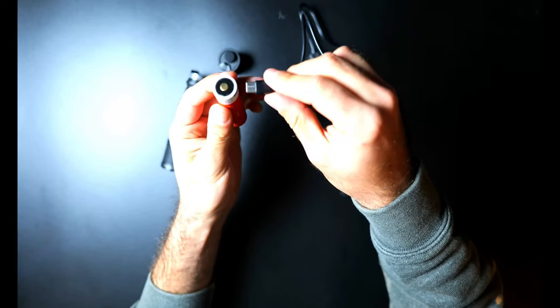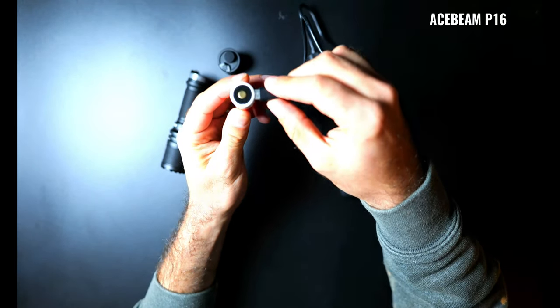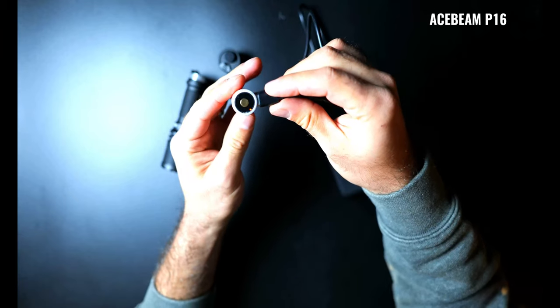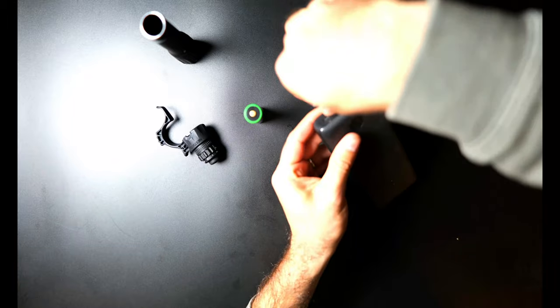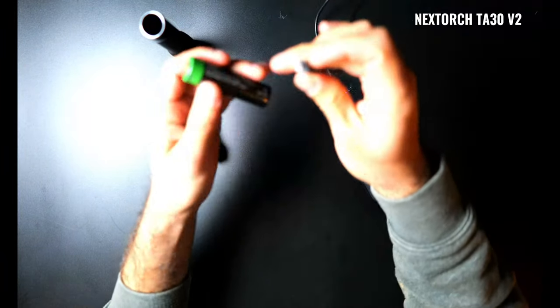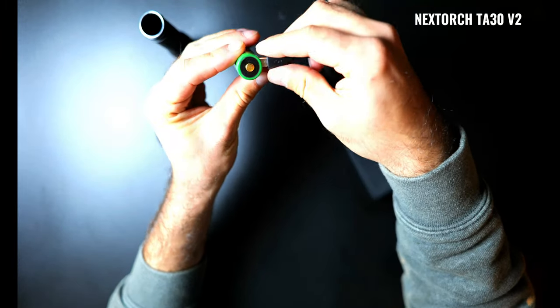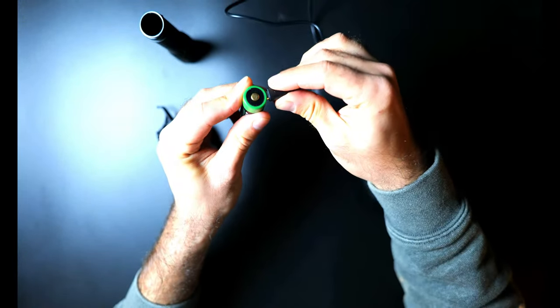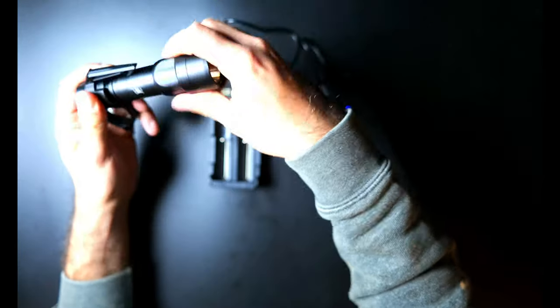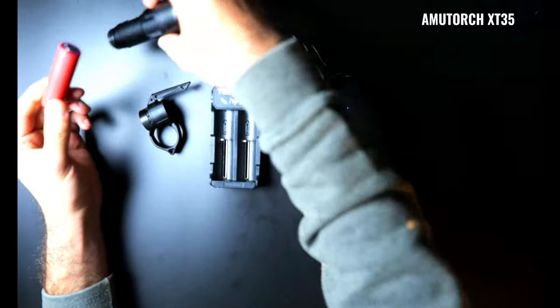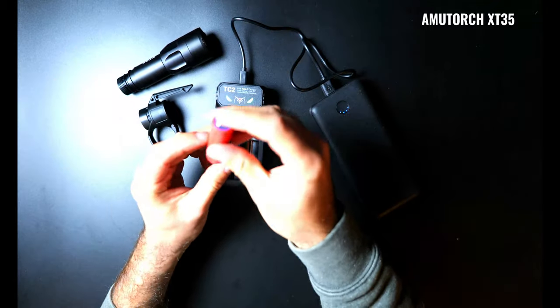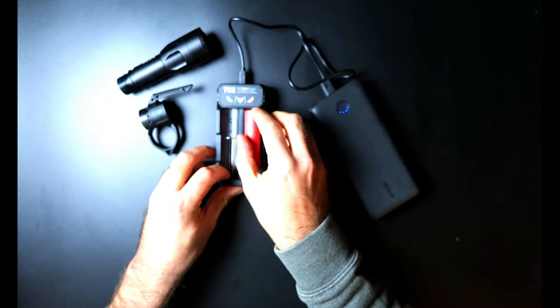The Acebeam P16 and the Nextorch TA30 went a different route with their charging and there's no port on the body but they do come with batteries that have USB charging ports on the top and in my opinion these also provide excellent water resistance and durability and it eliminates a common point of failure on the light. Similarly there's no charging port on the AmuTorch XT35 so you need a dedicated charger for this light but it does come with a double cell charger in the package.